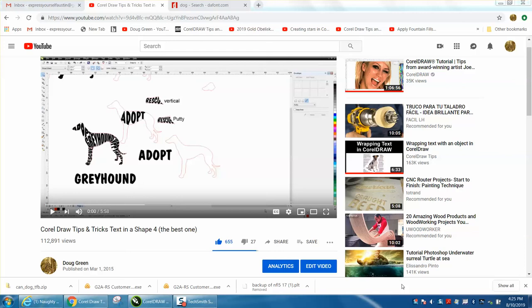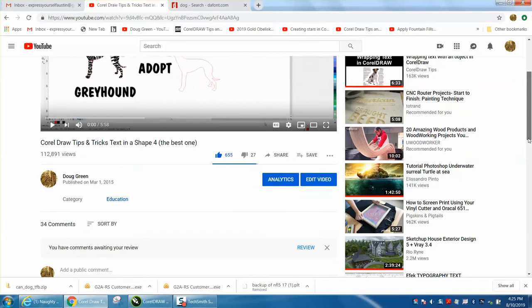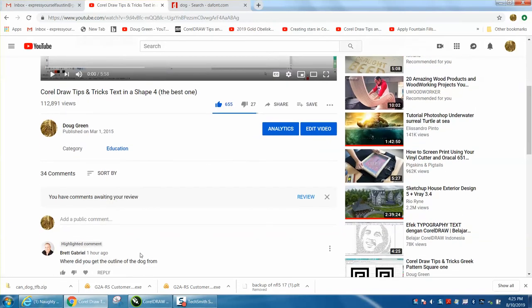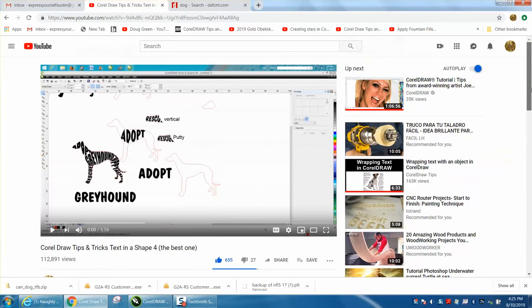Hi, it's me again with CorelDraw Tips and Tricks. Somebody left me a message off one of my videos - off this particular video. Where did you get the outline for the dog from?